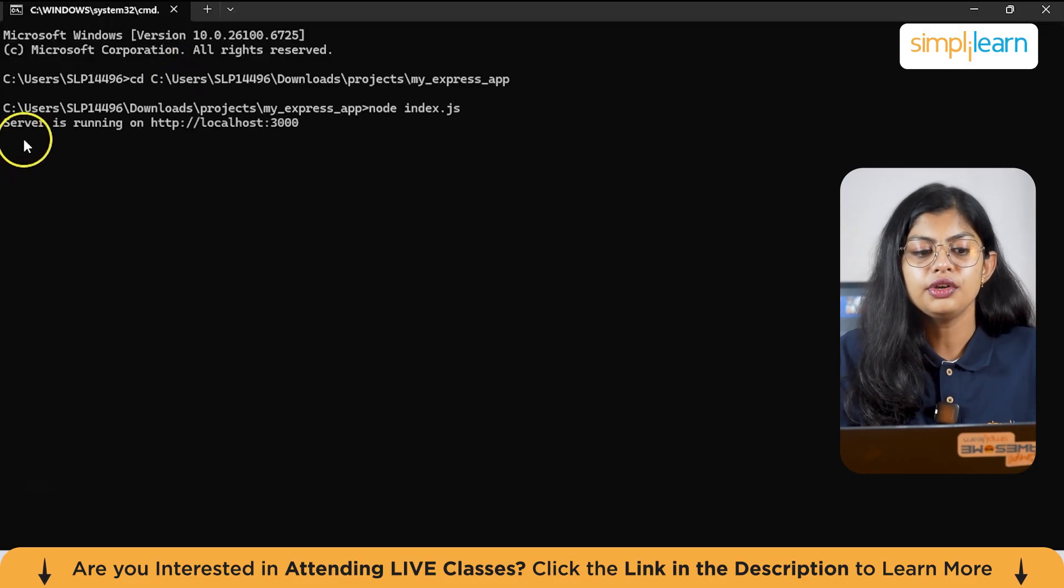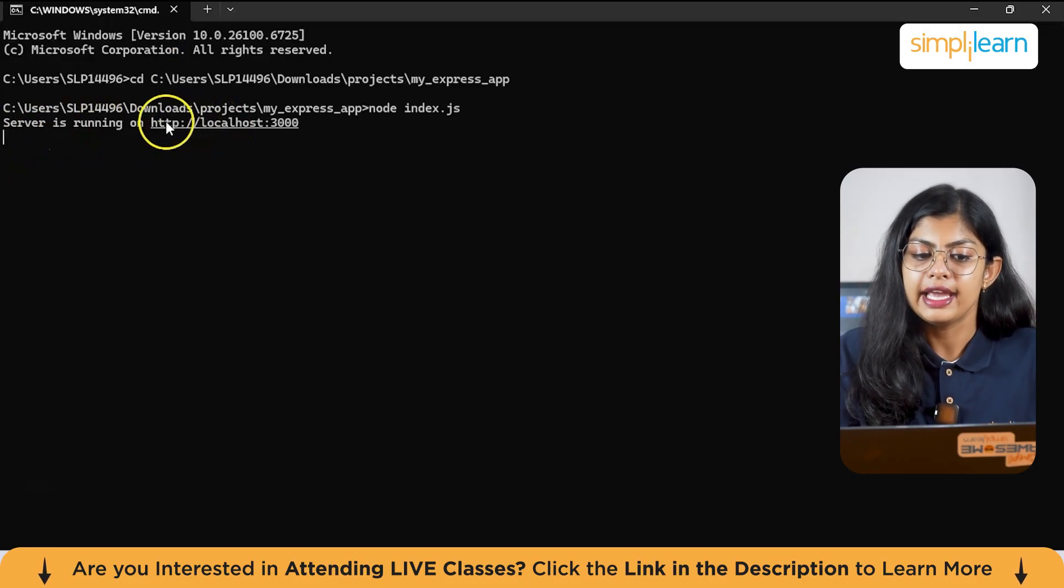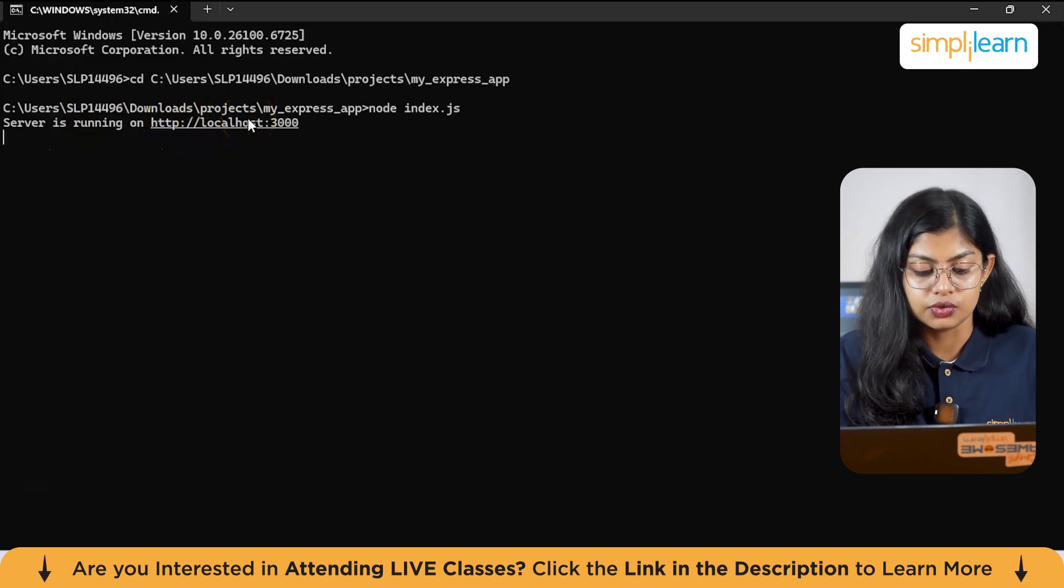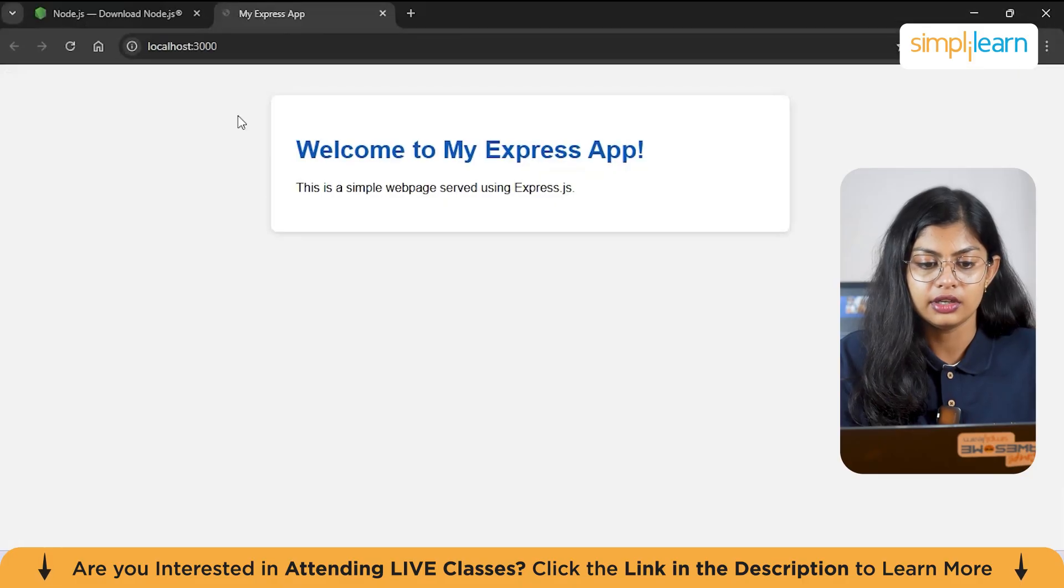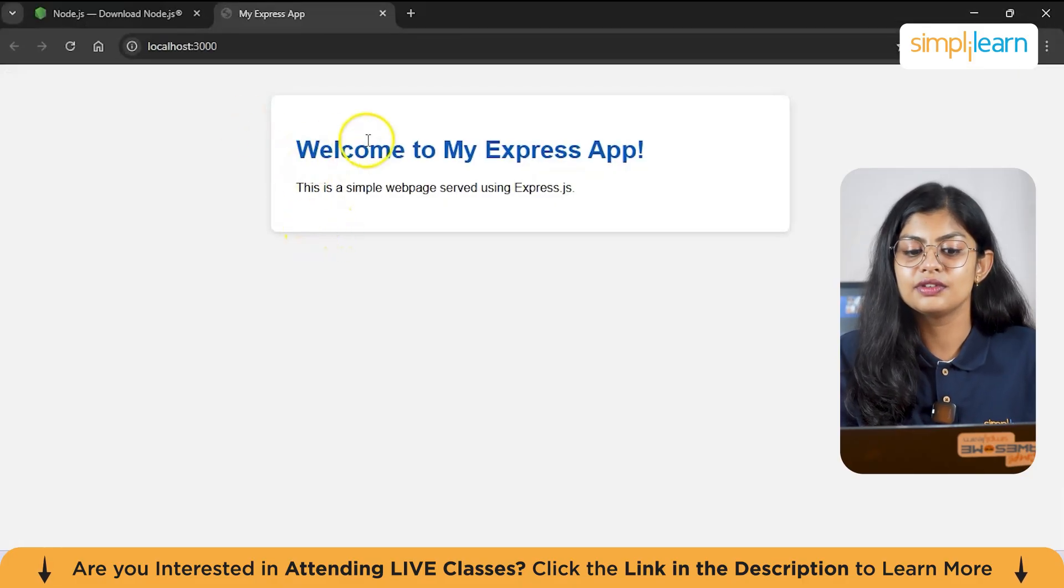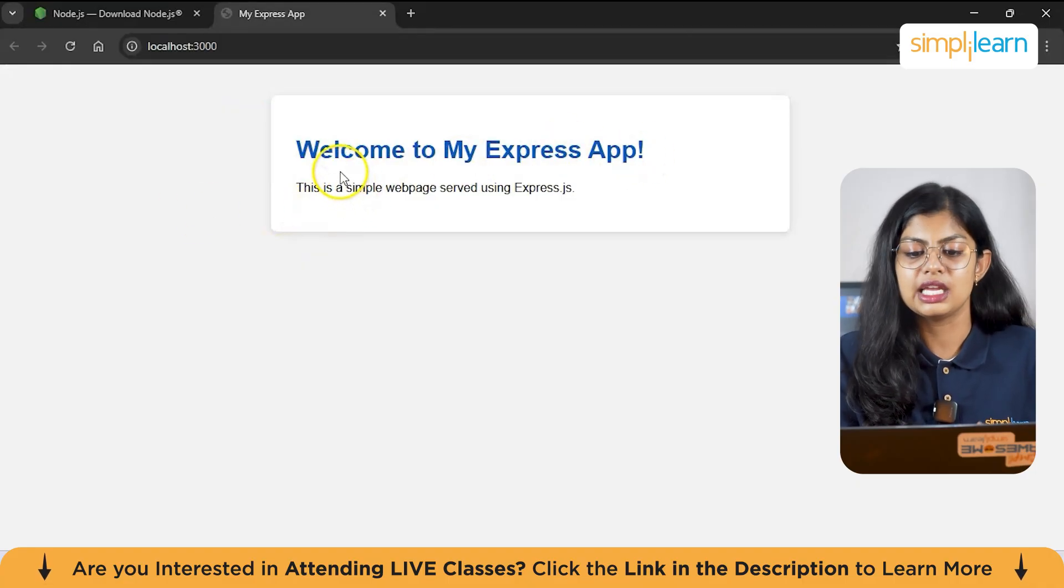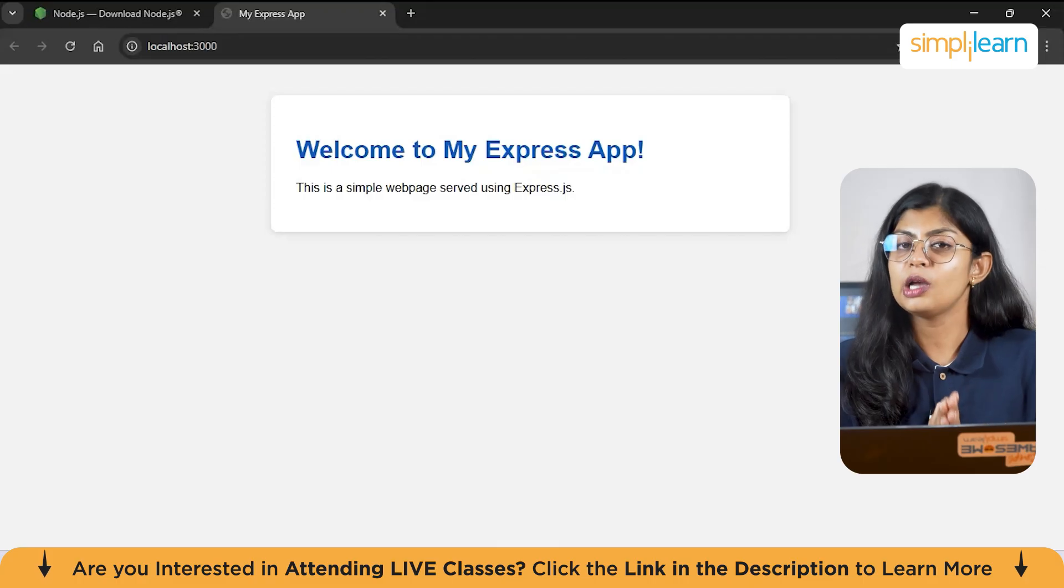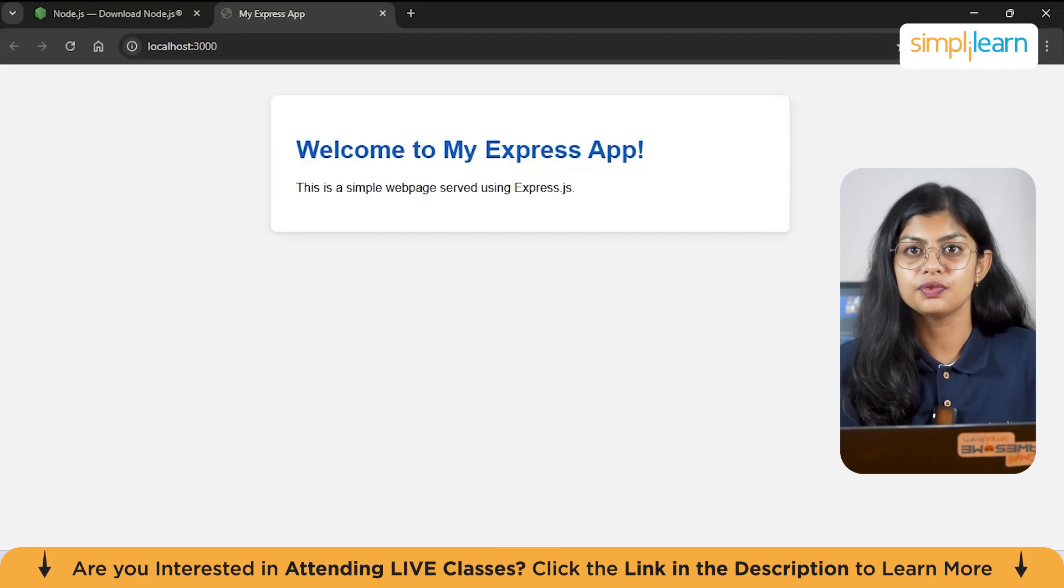So here you can see that a server is running on http localhost 3000. So to click on it, you just need to press on the control button and click on it. It will open. So as you can see, I had given welcome to my Express app. This is a simple web page served using Express.js. So this confirms that Express.js is running successfully.